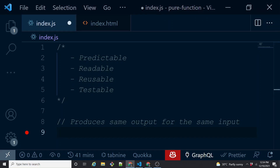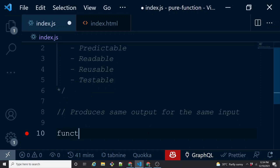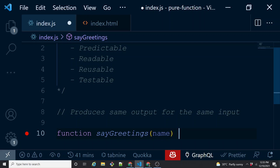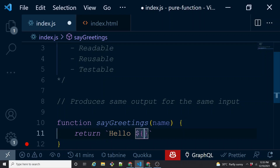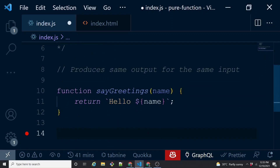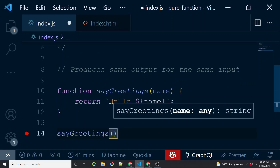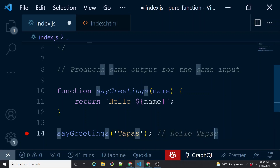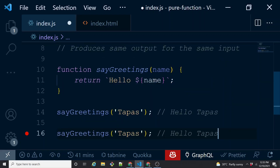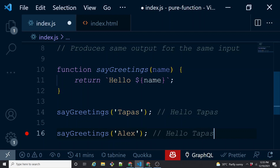Let us write our first pure function. It starts with the keyword function, let's say the name is sayGreetings and it takes an argument called name. What it does is return a simple string: 'Hello' followed by the name. Now as a caller, when I call sayGreetings and pass any string like 'Tapas', as many times as I pass the same string 'Tapas' it is always going to return 'Hello Tapas'. If I change the input to 'Alex', it is going to return 'Hello Alex' every single time.